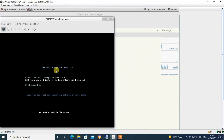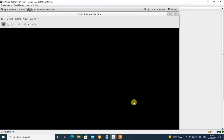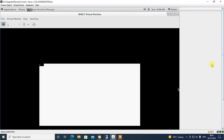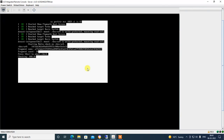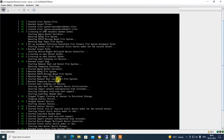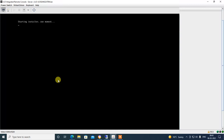RHEL 7 virtual machine is created. Hit Enter to proceed to installation of RHEL 7. The installation is starting. It is checking — press Escape to continue for installation. Now installation has started.